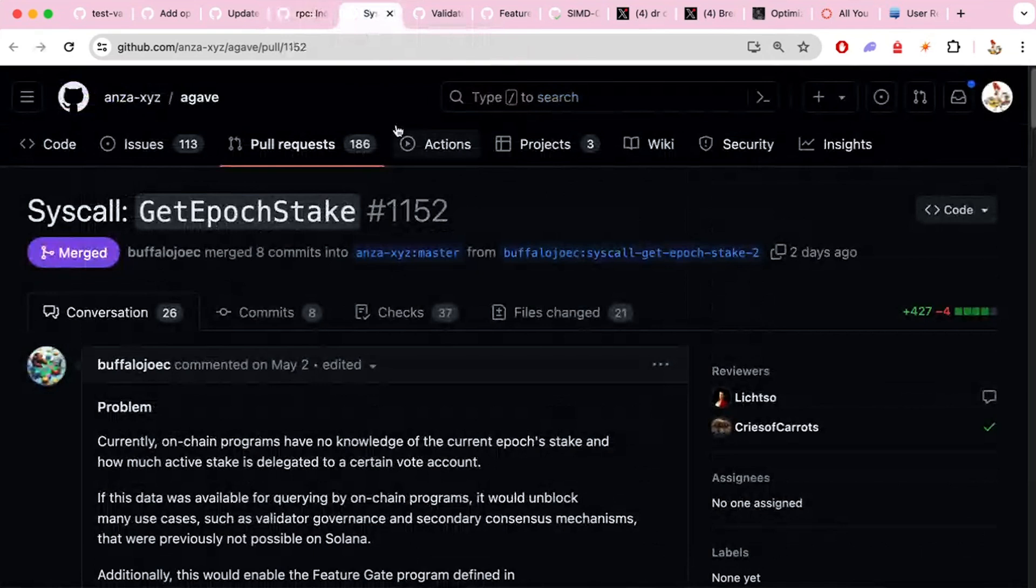Yeah, and then there was also a new syscall was added, will be added shortly. It'll be enabled using a feature gate. But get epoch state, new syscall, it'll be useful for a couple of different things. And Joe Buffalo here kind of lists out some of those things for the future. Yeah, it unblocks a few things in the validator, actually. You can now have on-chain validator governance, for example, and secondary consensus mechanisms. So this was before not possible. So this is nice to have.